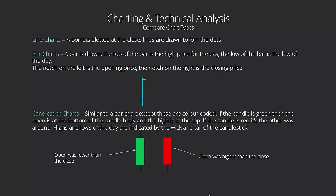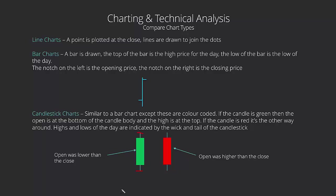If the open is lower than the close, like this example here, then the candle is going to be green because it denotes that the price has moved up during that day period. Just like the bar, we've got a little marker to show us where the open is at the bottom of the candle body, and the close at the top of the candle body, shaded green to show the close was higher than the open. The high and low for the day, the extreme where the market moved, is denoted by this tail and the wick.